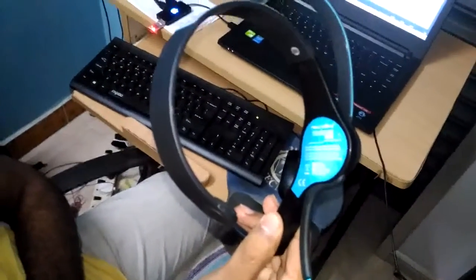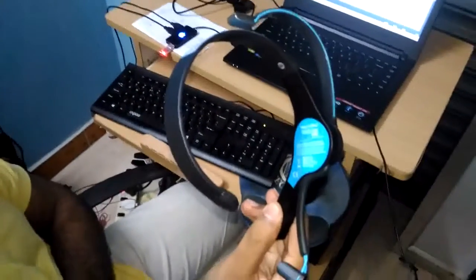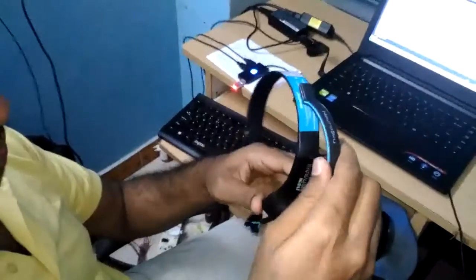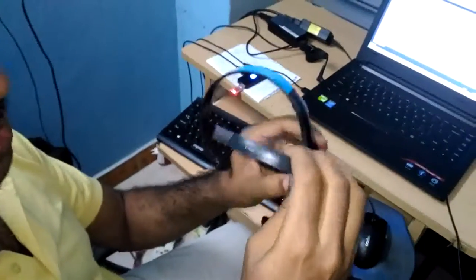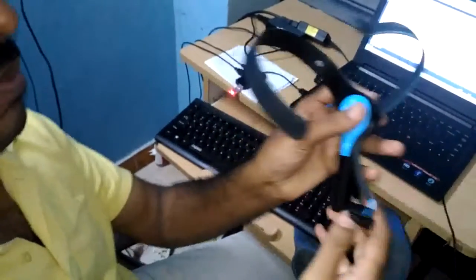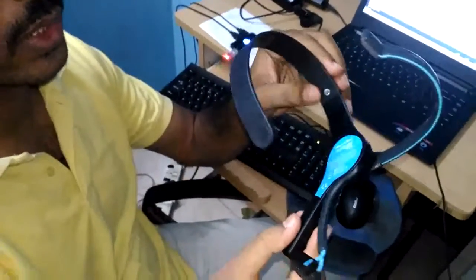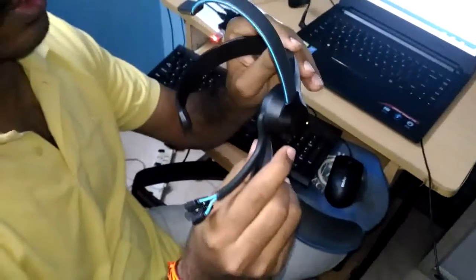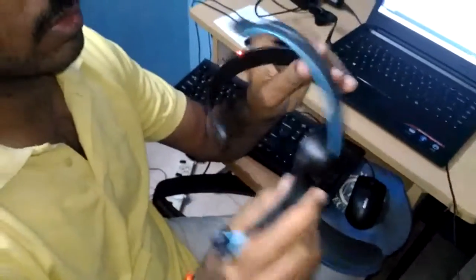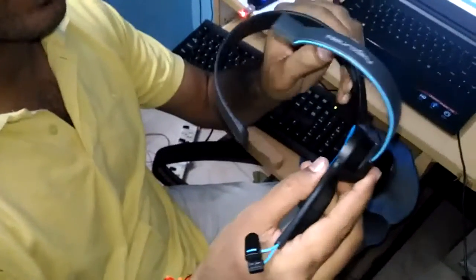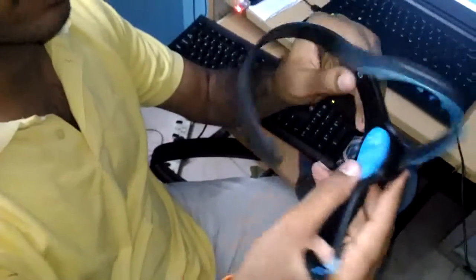Hi to all, this is Neurosky Mindwave mobile sensor. It is used for reading your mindwave readings. It is working based on Bluetooth.